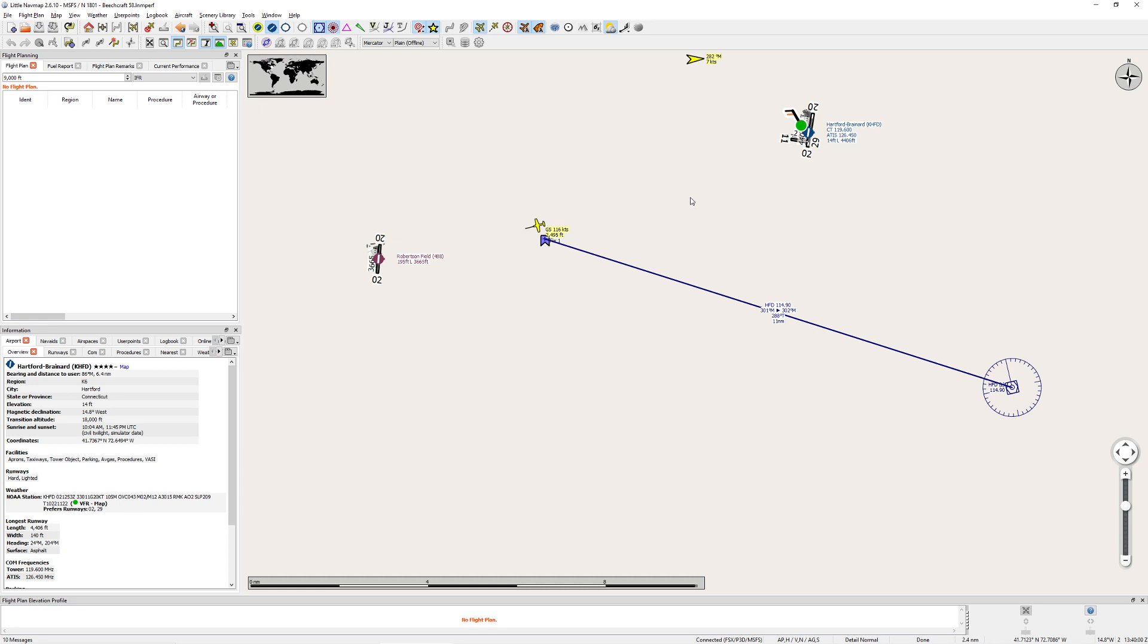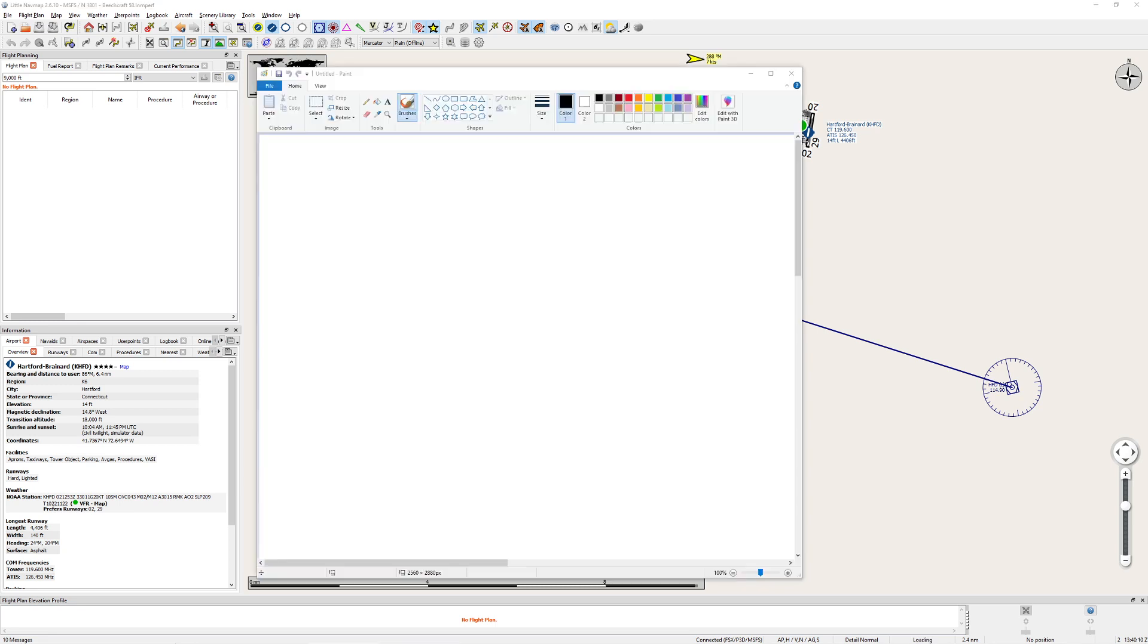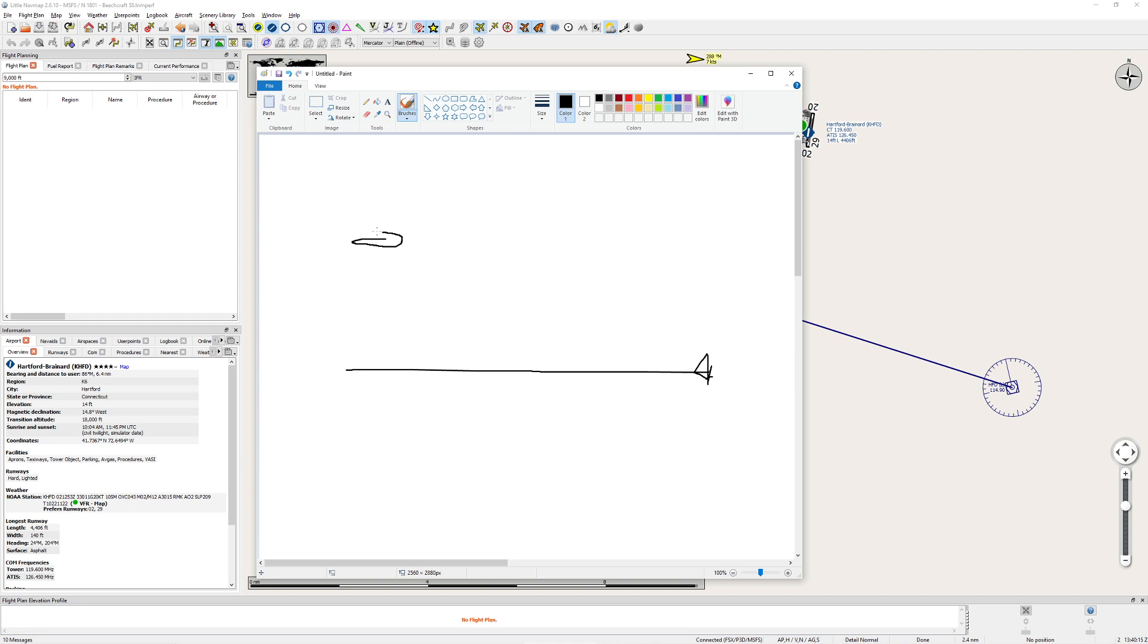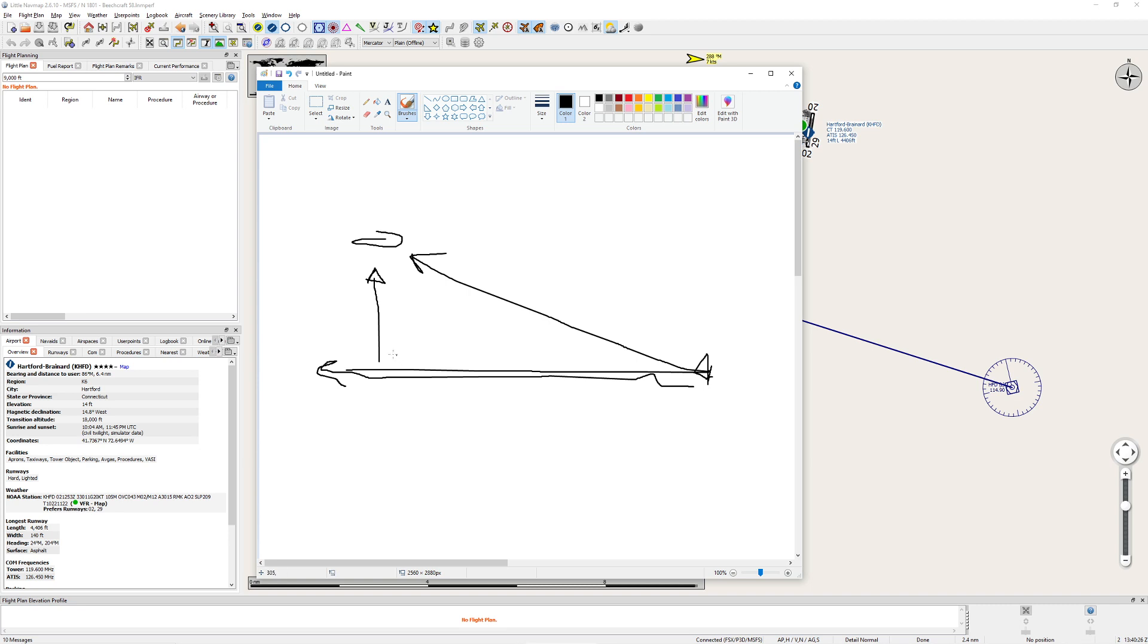The first one is whenever you're using DME is that you are using what they call slant distance. If I want to go ahead and get my Microsoft Paint out real fast. All right. So this is where we are. This is the DME station right here. This is us in the air. DME actually measures this distance. It does not measure this distance.